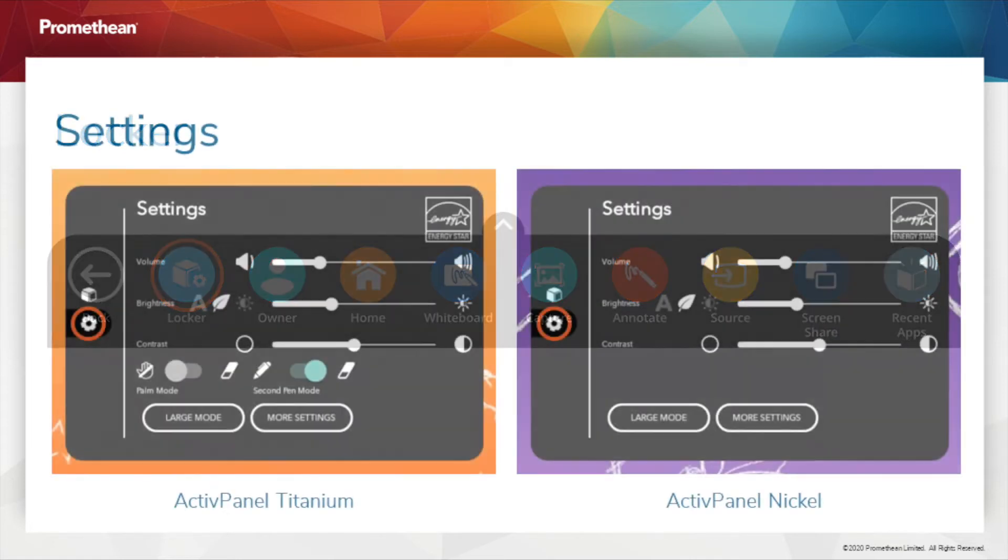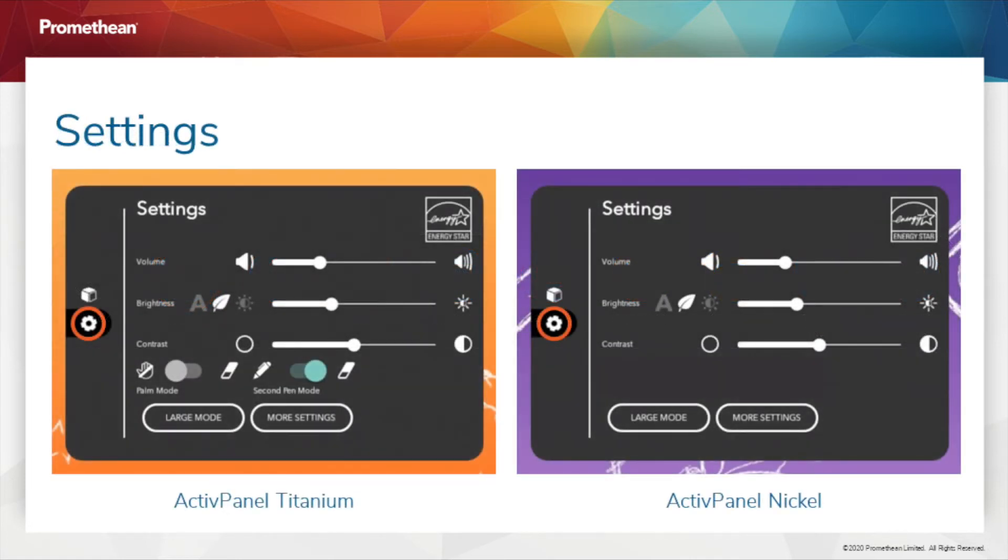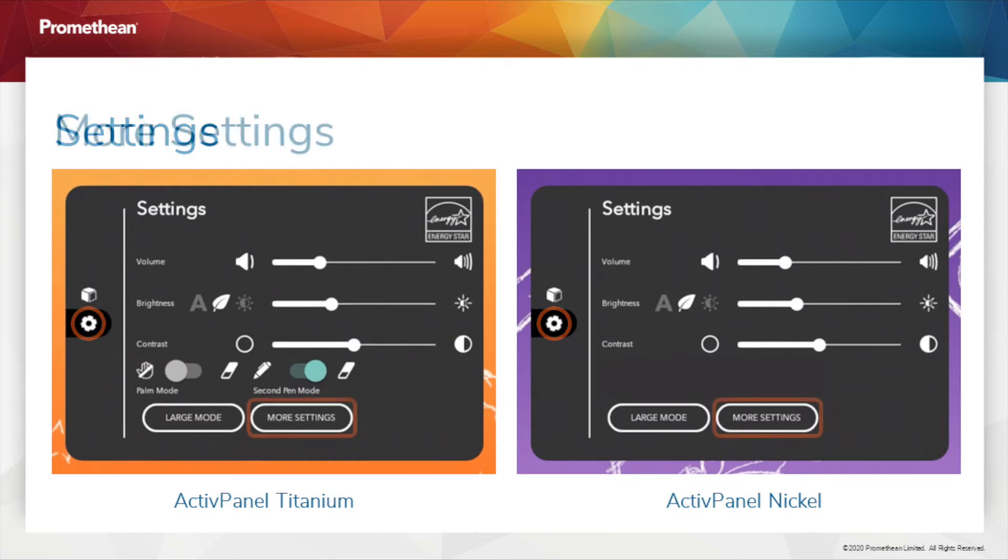Next, select the gear icon on the left to go to the Settings tab within your locker. Choose More Settings.